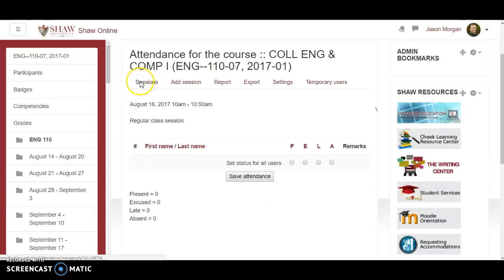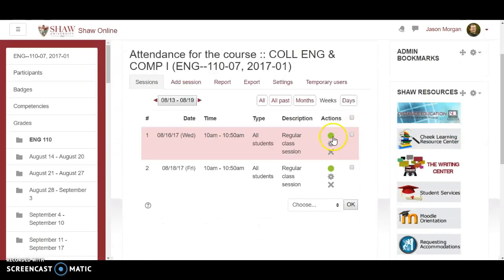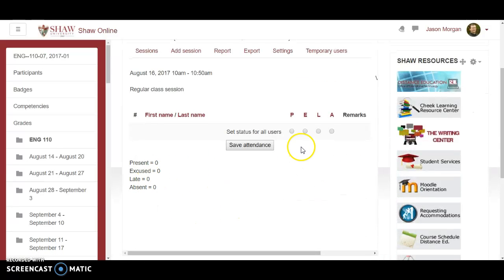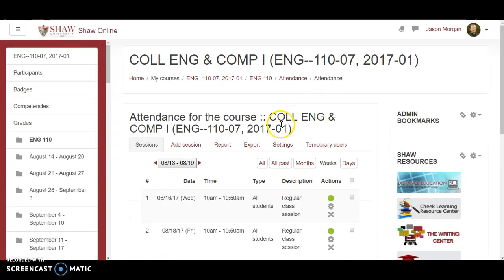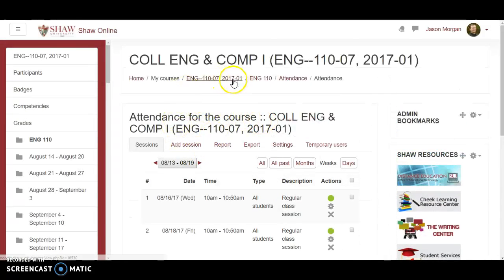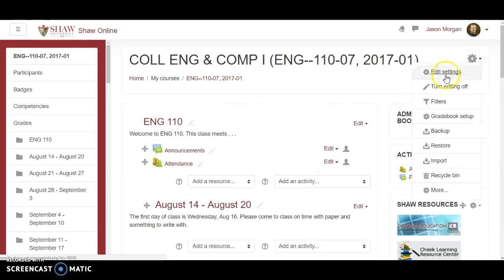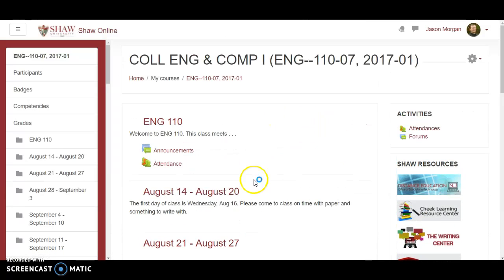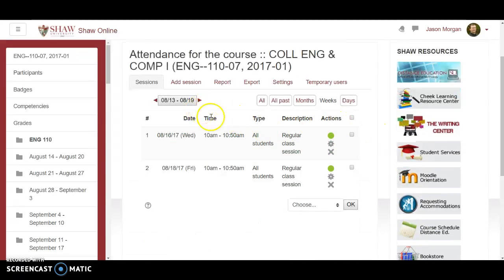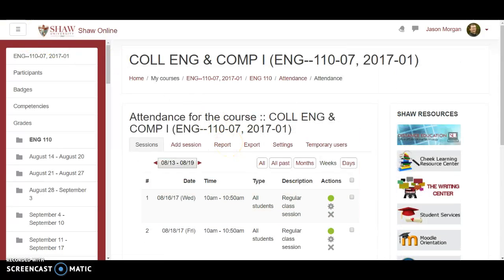You can always go back in and change something. Let's say you marked someone as absent and then they came in late — you can go back in and change it to late. Or if you get a note later that they were excused, you can change it to excused. So that's basically how you set up the attendance and gradebook. When you go back to your course and switch editing off, you'll see attendance listed there. You just click attendance, it takes you right to the current day, you click on the day, take attendance, and it automatically goes right into the gradebook.